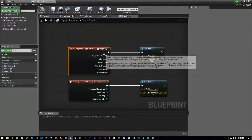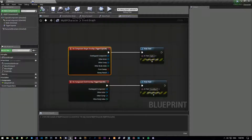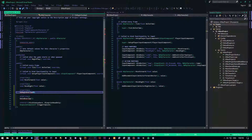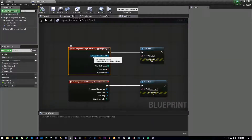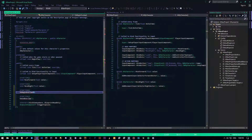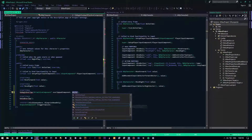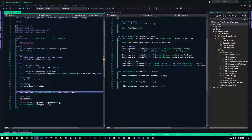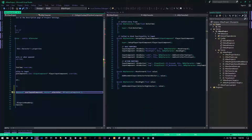I'm going to use UFUNCTION and declare OnBeginOverlap. For the parameters: UPrimitiveComponent* OverlappedComponent, AActor* OtherActor, UPrimitiveComponent* OtherComp, and then we'll add int32 BodyIndex, bool bFromSweep, and const FHitResult& HitResult. It's a void return type — this is not Python.